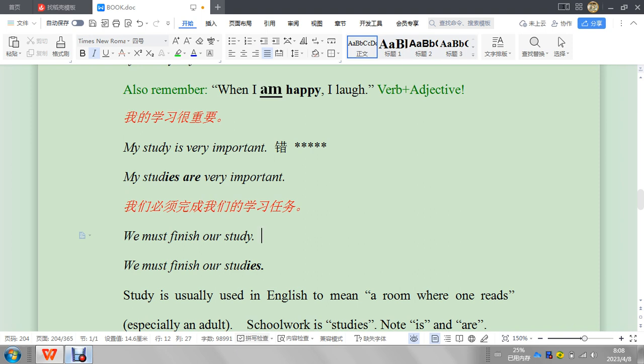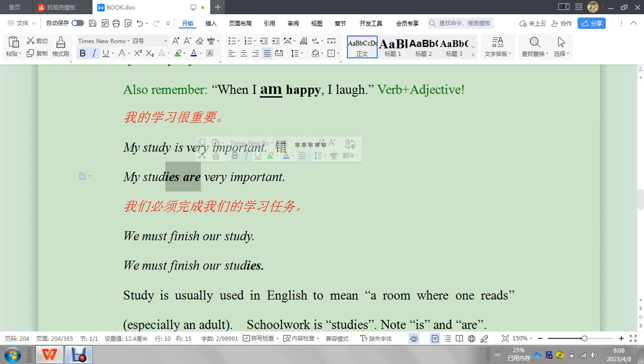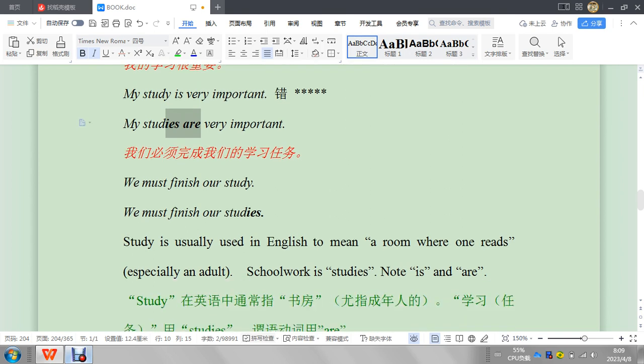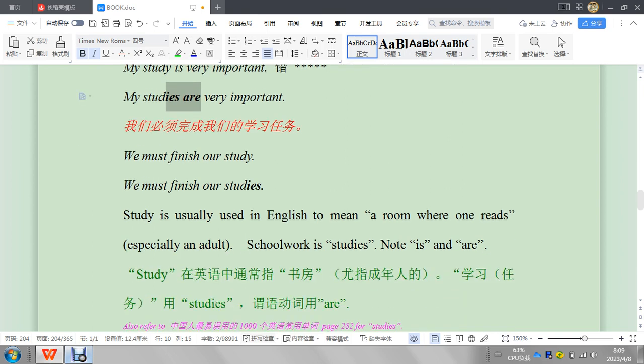你必須表現你對這個語法有所了解，alright? So just be careful. Maybe it's not a mistake, but you need to be careful. And why I gave it five stars is because it's really simple and very, very common. Because 這個單詞就是你一定會說的，遲早你一定會說。